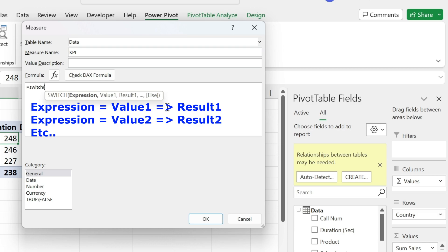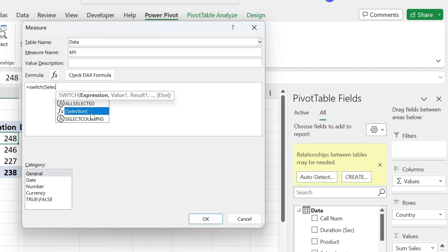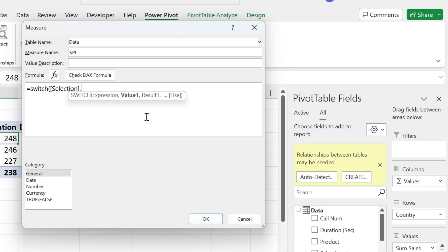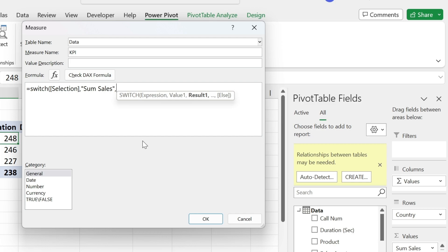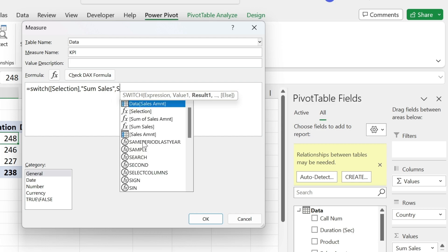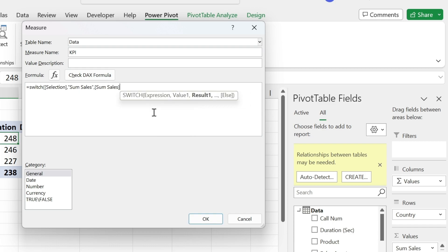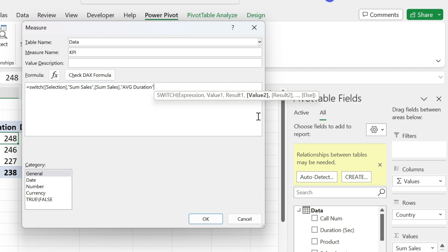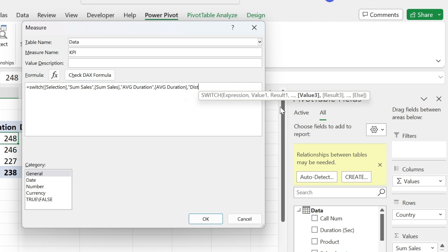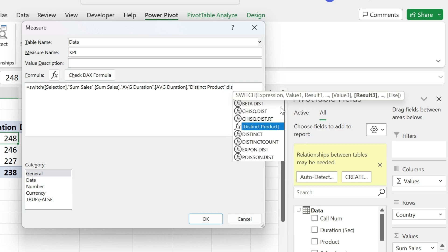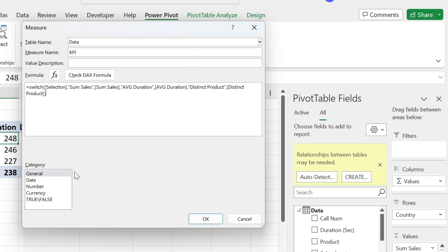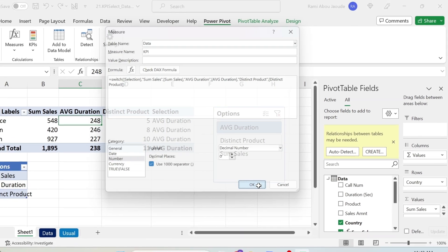The expression is what the user selected, which is my 'selection' measure. Then: if the user selected 'sum sales' (in double quotes because it's text), return the sum sales measure; comma. If 'avg duration,' return the avg duration measure; comma. If 'distinct product,' return the distinct product measure. Close parenthesis. Set number format: thousand separator, zero decimal places. Press OK.